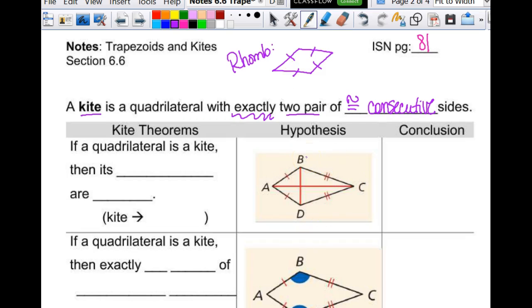So if that's true, then the opposite sides cannot be congruent, and it cannot be a parallelogram. Consecutive is like one right after another.